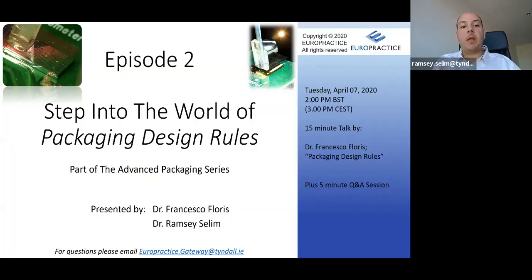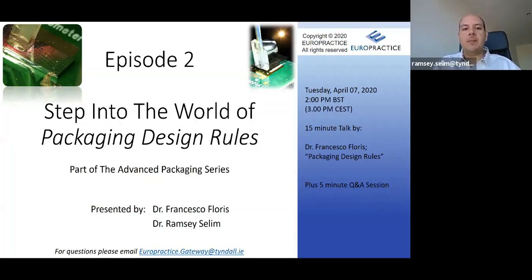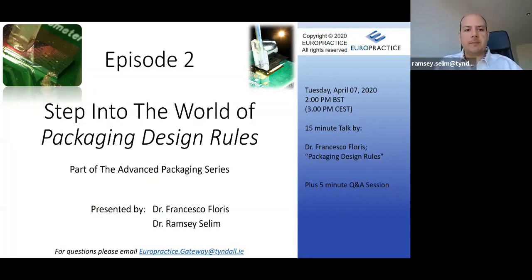Welcome to EuroPractice's webinar series on advanced packaging, specifically for advanced photonics packaging. I'm Ramzi Saleem, the EuroPractice lead at Tyndall National Institute, where we focus on system integration and advanced photonics packaging.